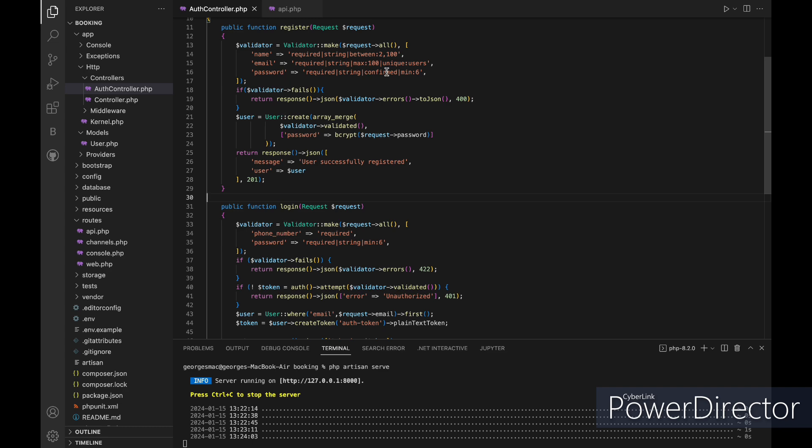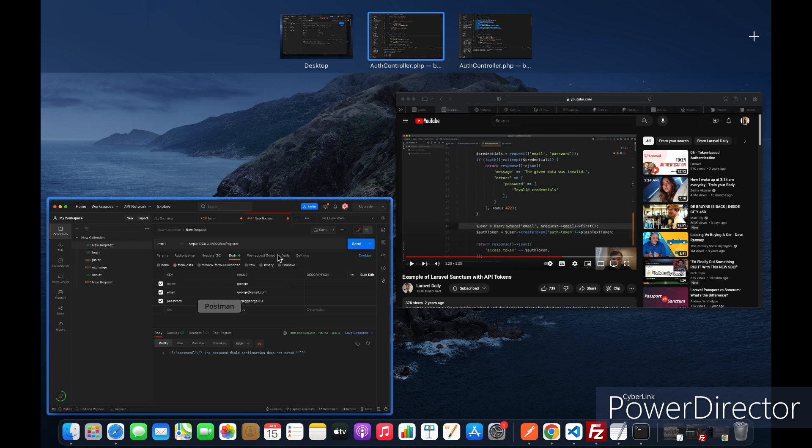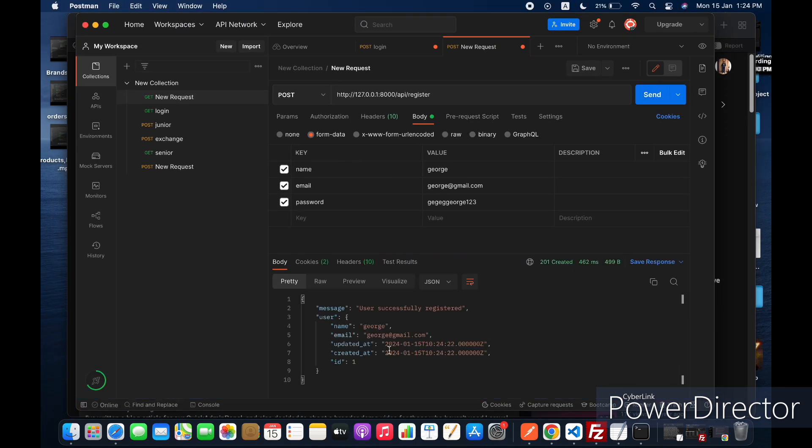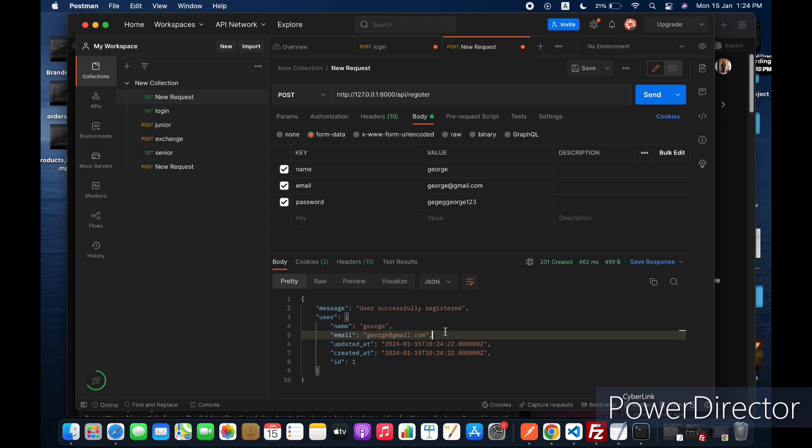The password needs confirmation but let's just remove it from our validator we don't need it, and let's try again, and now our new user is added to our database.